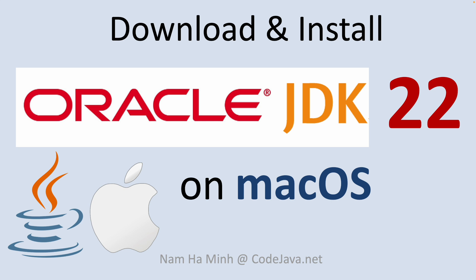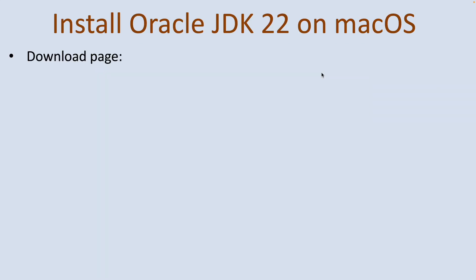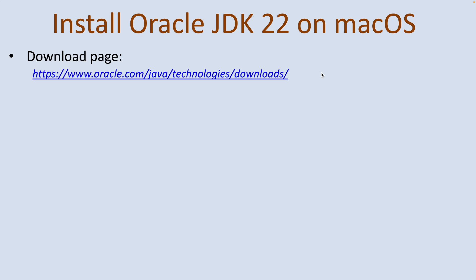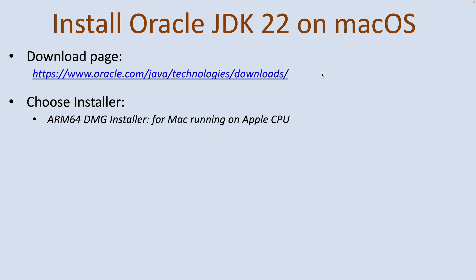So you have seen how to set up Java Development Kit version 22 on macOS with Oracle JDK. Let me sum up the key steps, key points you should remember. Firstly, you should download the DMG installer for Oracle JDK 22 on its official download page, and choose the installer appropriate for your Mac computer: ARM64 DMG installer for Mac running on Apple CPU, x64 DMG installer for Mac running on Intel CPU.